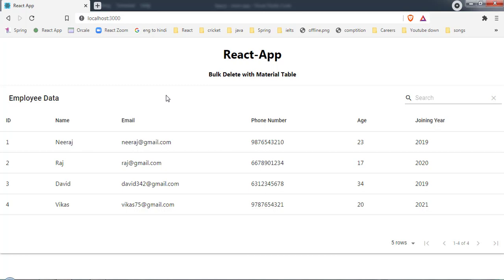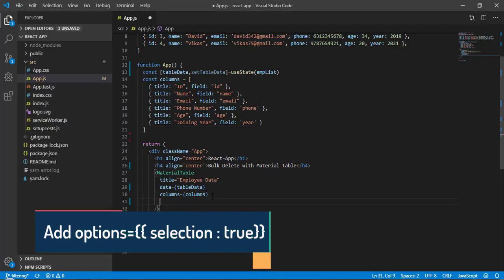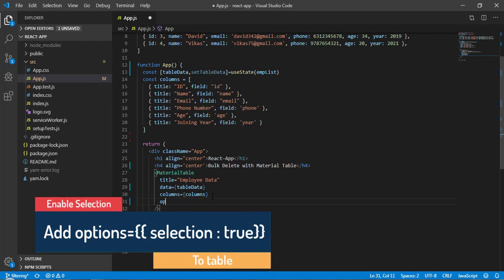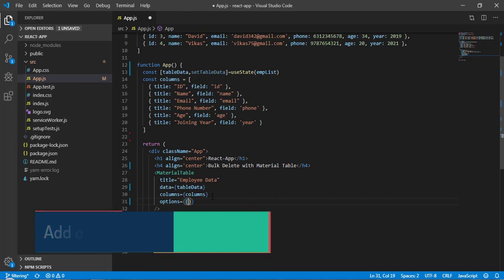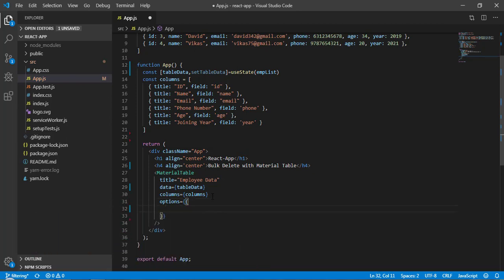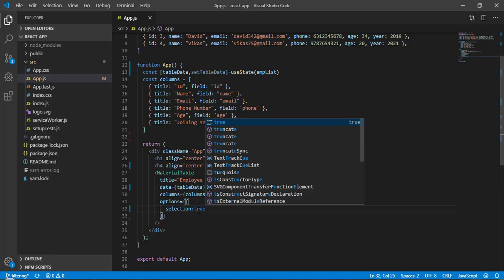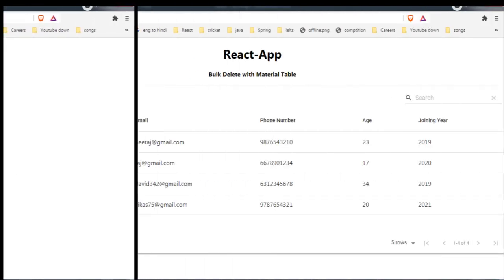Our first task is to enable selection mode. For that we have to add a property called 'options' to the table, which takes an object. Inside it, I define a property called 'selection' — its default value is false, so I'll set it to true. Save and go back to the browser.